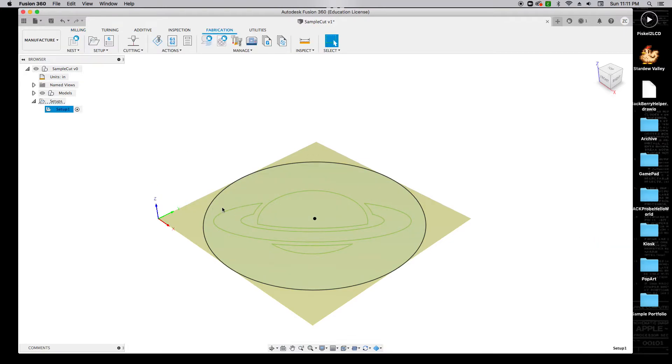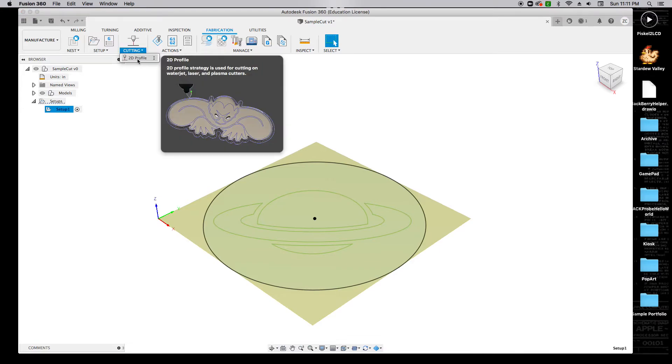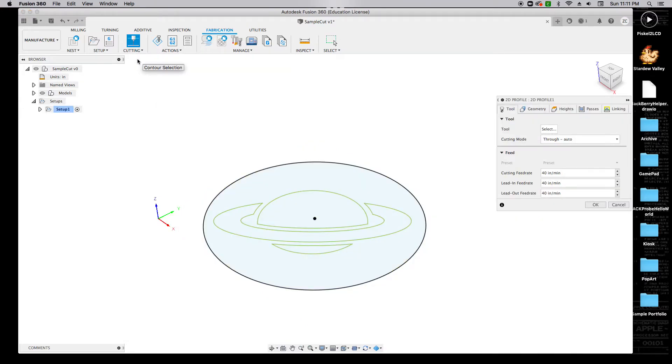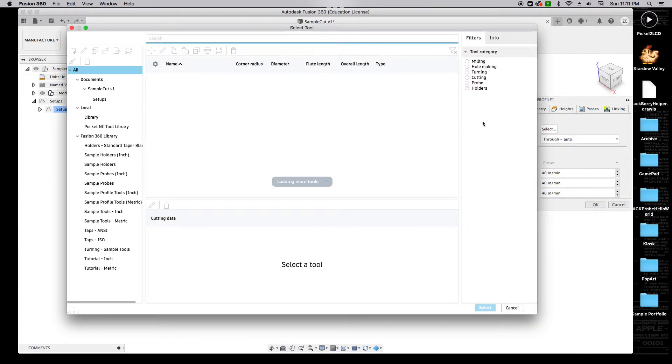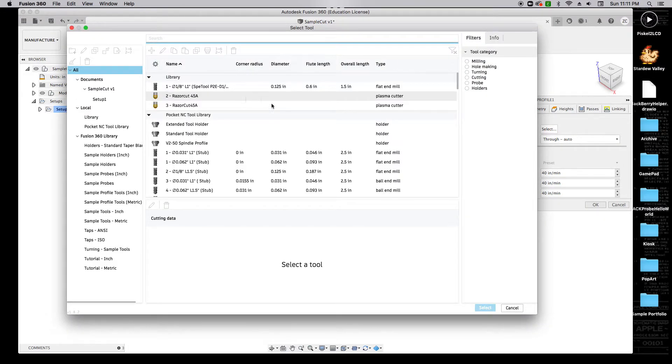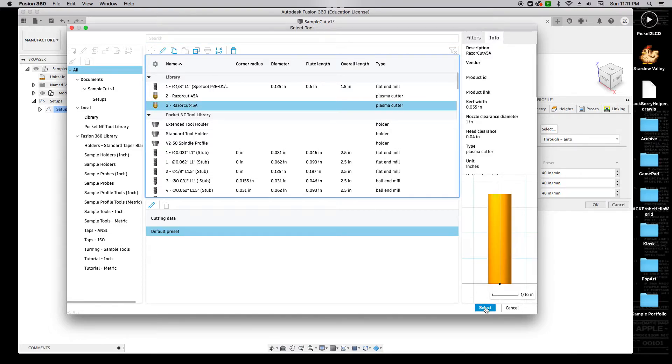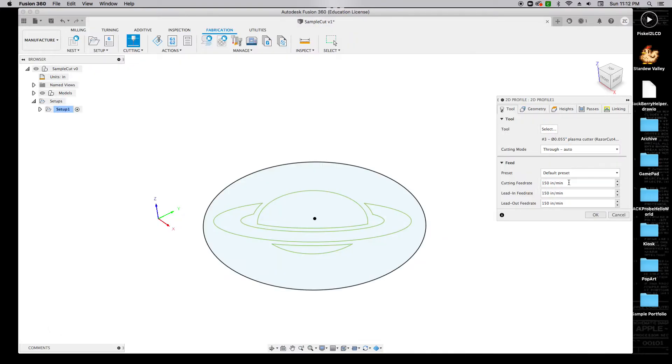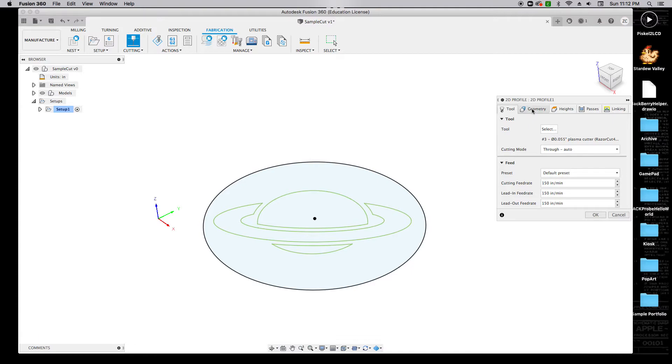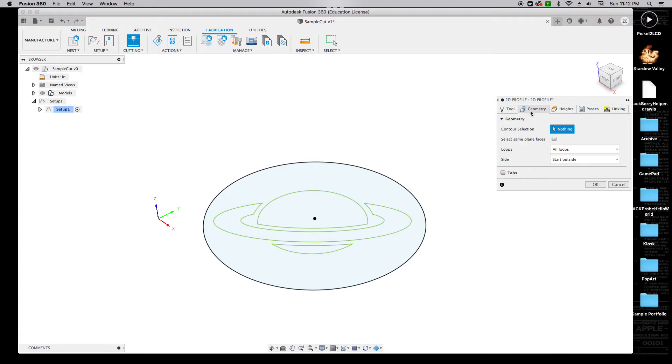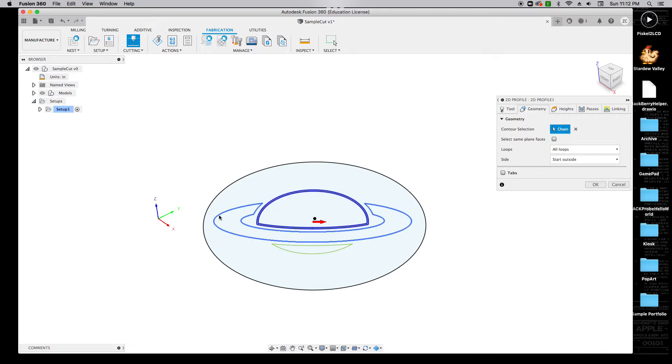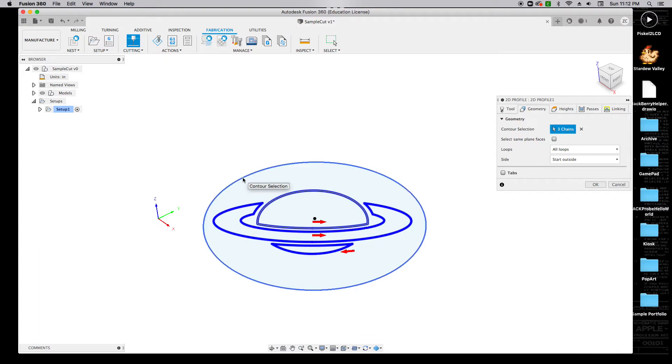Now we're going to start a cutting operation. We're going to go to Cutting and select 2D Profile. We want to select our tool, and that's going to be the one that we just created, the Razor Cut 45 Amp. It should automatically update these feed rates to 150 inches per minute. If not, you may need to reset those manually. Over here on the Geometry Selection, we're going to be selecting the objects that we want to cut out. For this, I like to work inside out, so we'll select these coming in here. We select those three, and then we're going to select on this contour as well because all of these things are going to get cut.